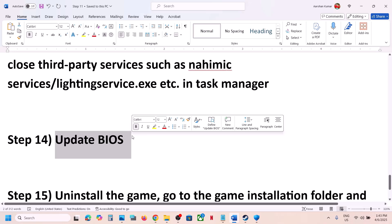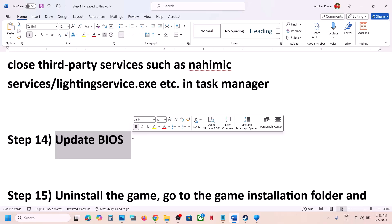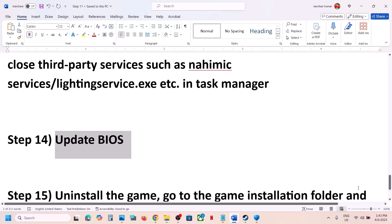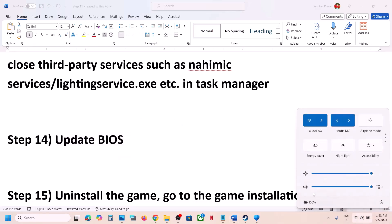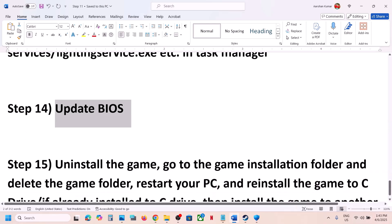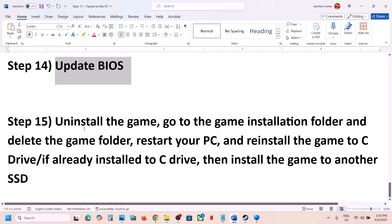The next step is to update the BIOS — do not ignore this. Go to your system manufacturer's website, select your model number, and find the latest BIOS update. For laptops, make sure the battery is above 10% and the AC adapter is connected when updating. After the BIOS update, log into the computer and launch the game.